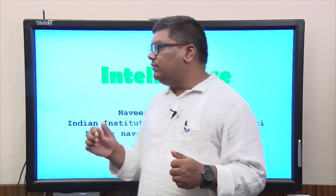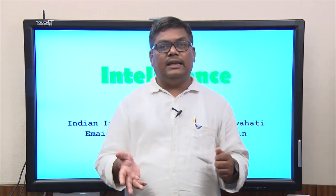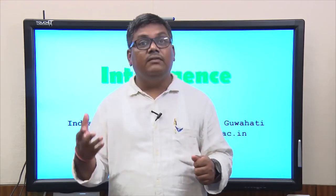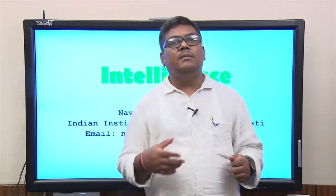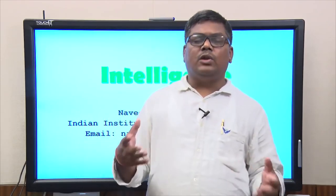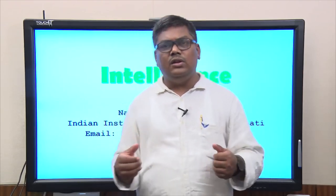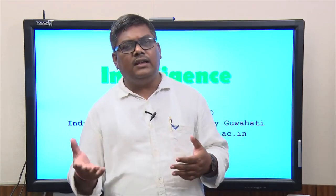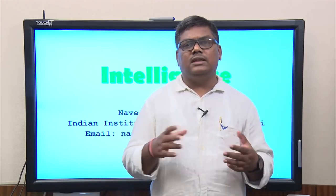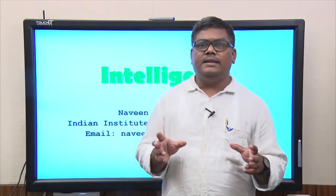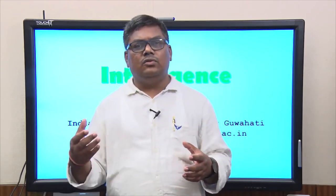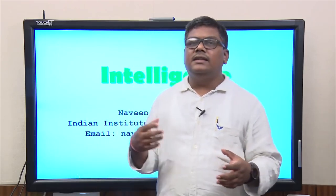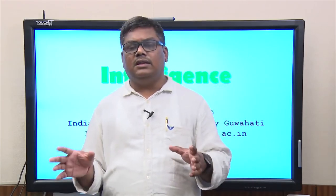Another interesting topic we will do today is intelligence. This is a very important psychological ability that has been much talked about. What we will do in today's lecture is explain what intelligence is, look at some basic theories, introduce how intelligence is measured, and then take up emotional intelligence as a model system to explain what it is all about.